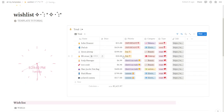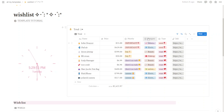Besides providing a total view, this template includes categories to help you organize your products. Categories make it easy to group similar items, giving you a clearer picture of what you're looking for — whether it's electronics, clothing, skincare, or anything else. You can assign each item to its proper category.